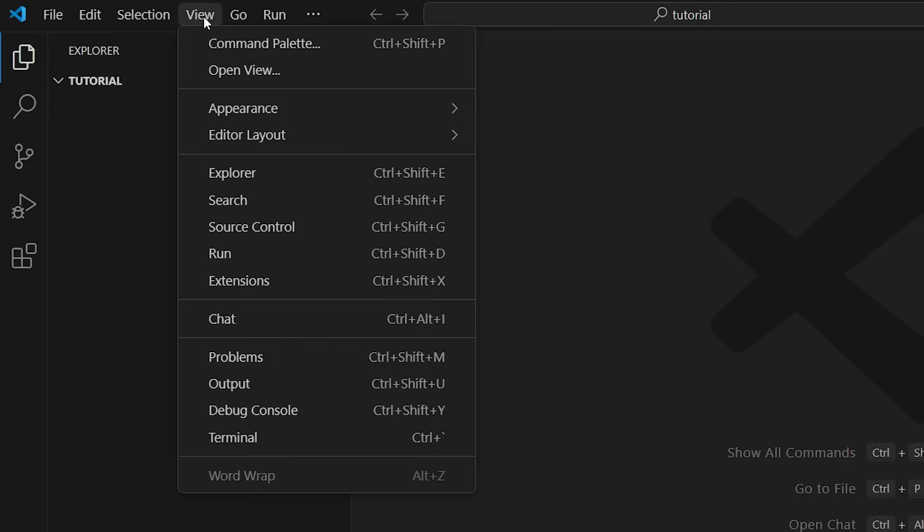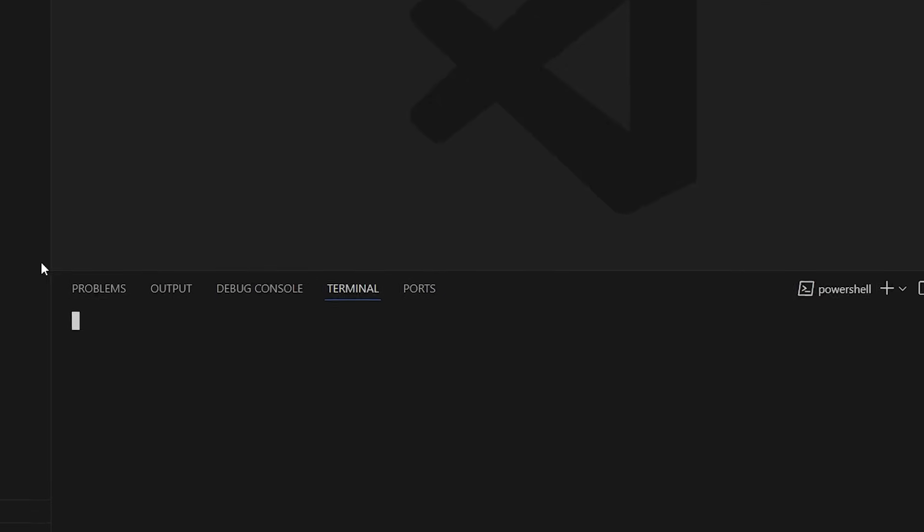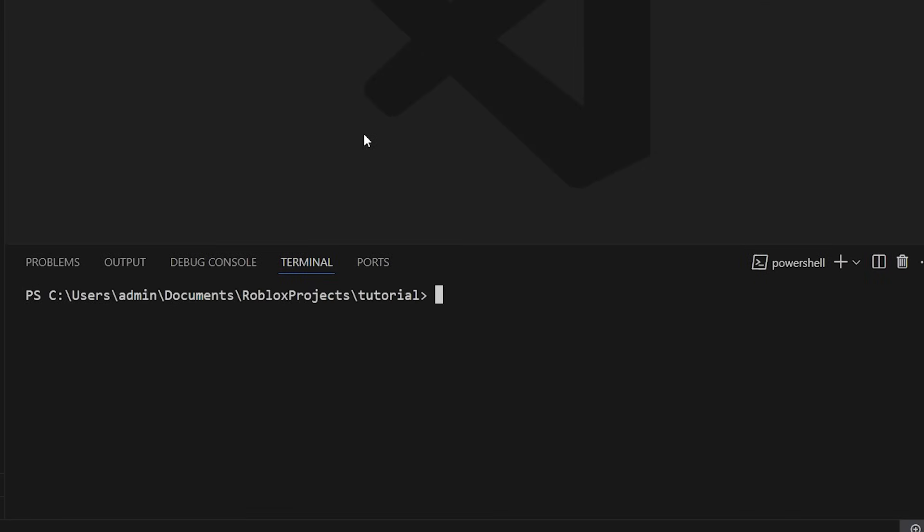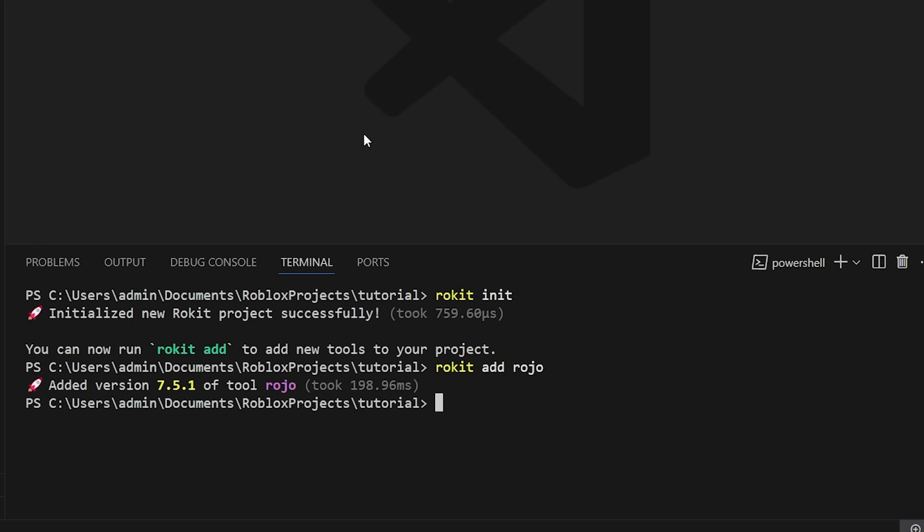To initialize our project, we'll have to run a few commands in the terminal. Open the terminal inside of VS Code. Run rokit init, rokit add rojo, and rojo init. Commands will be in the description, by the way.